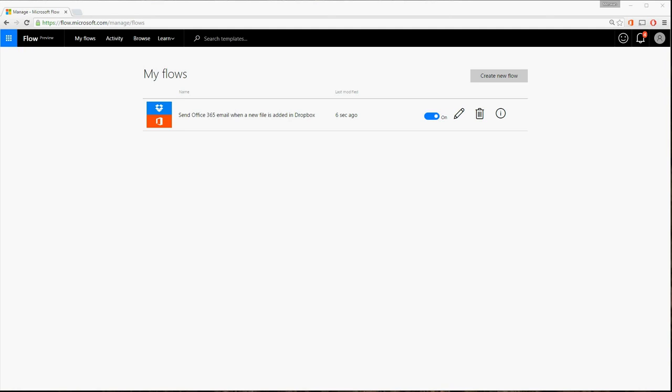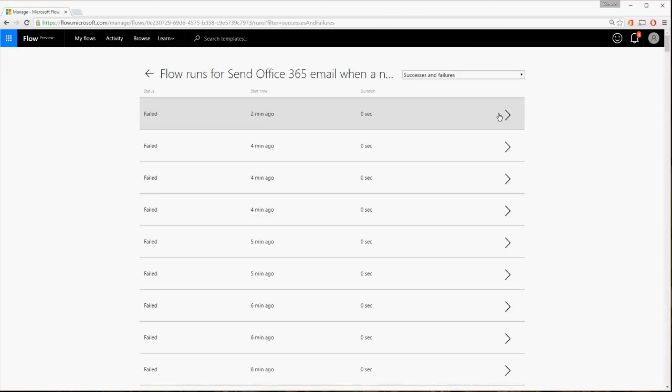Go to the Send Office 365 Email when a new file is added to Dropbox flow and choose the Run History icon to see a list of flow runs. Select the last failed run.